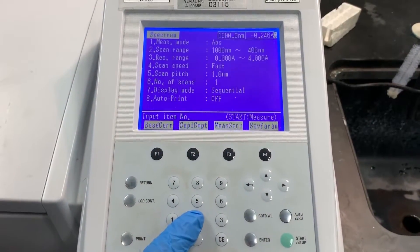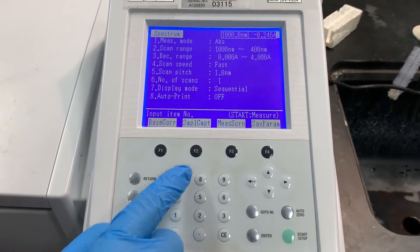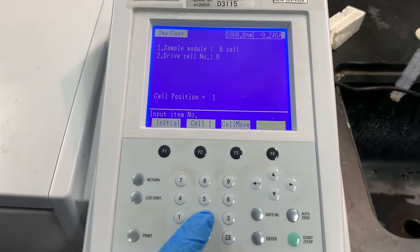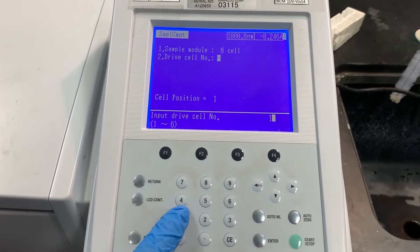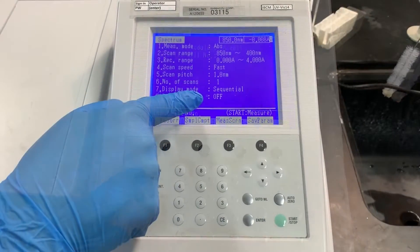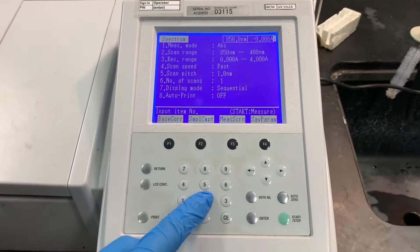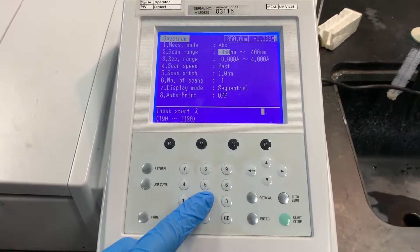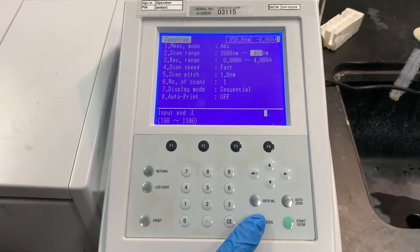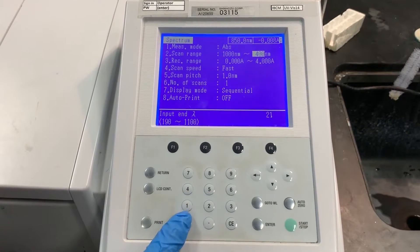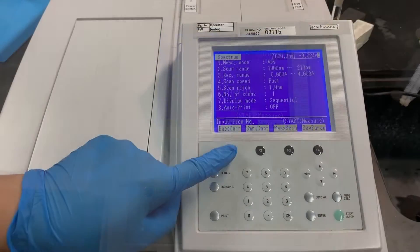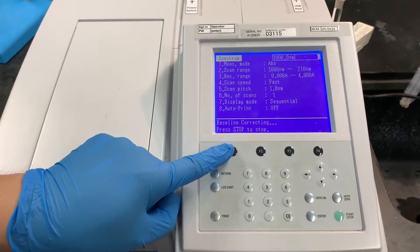Then select spectrum, sample compartment, drive cell number, and change the value to 1. Return to the spectrum page, select scan range, and adjust the wavelength range according to what the experiment requires. Now select baseline correction to calibrate the machine.